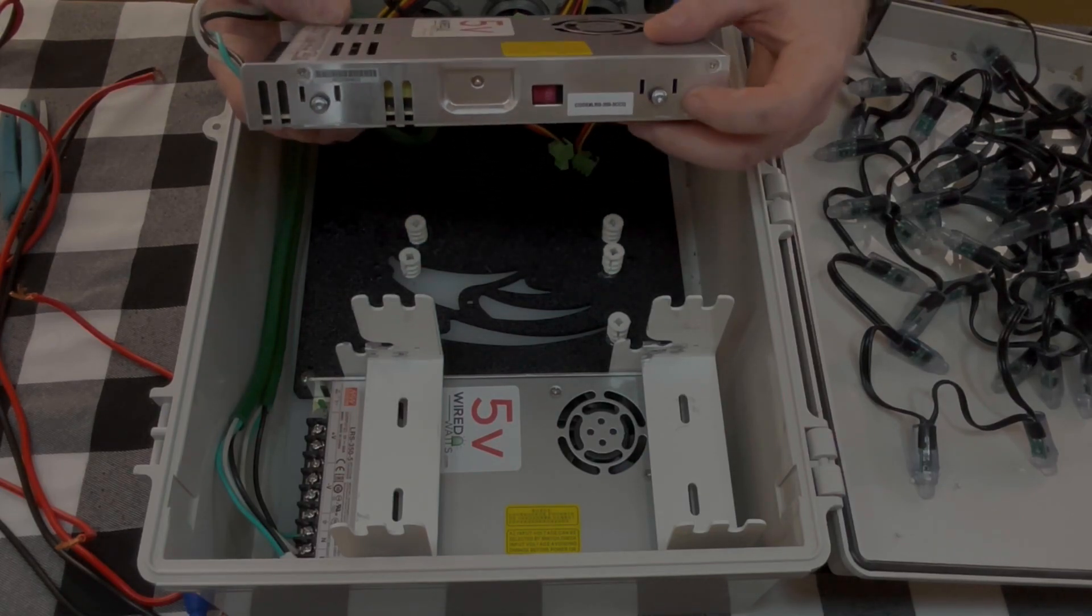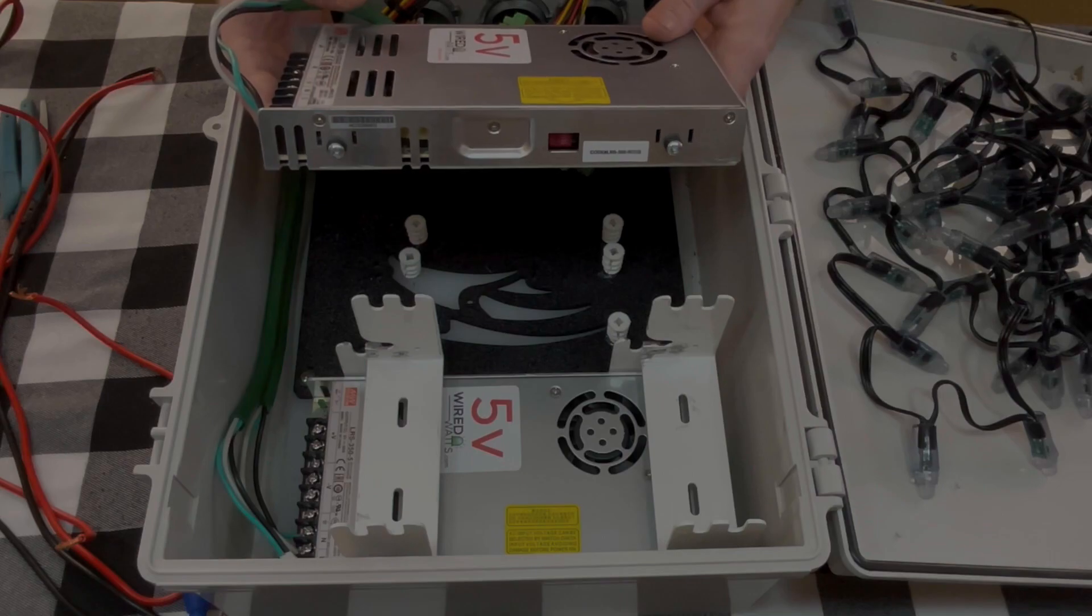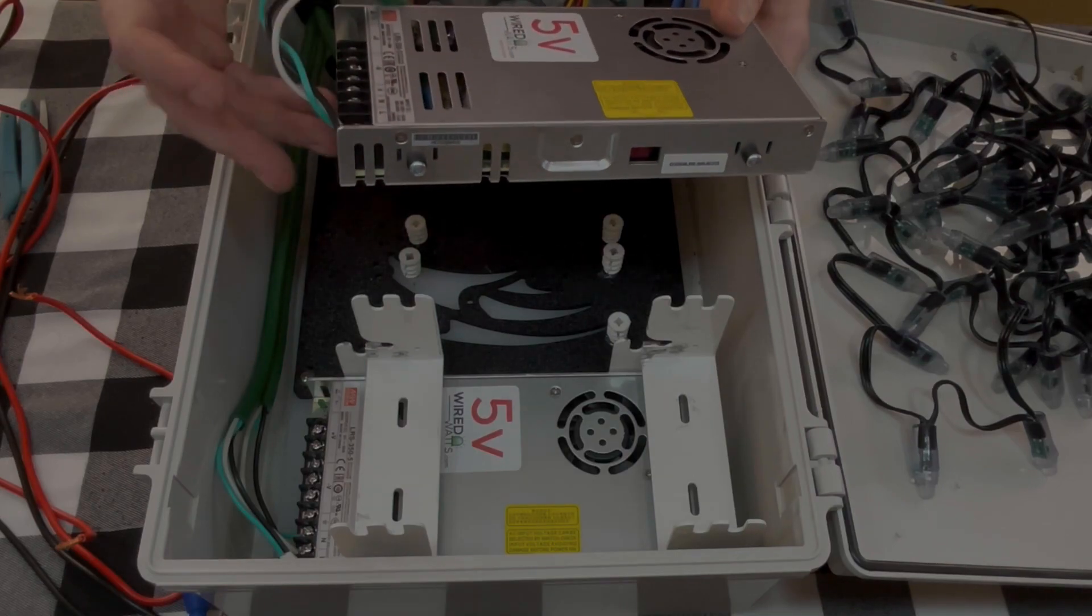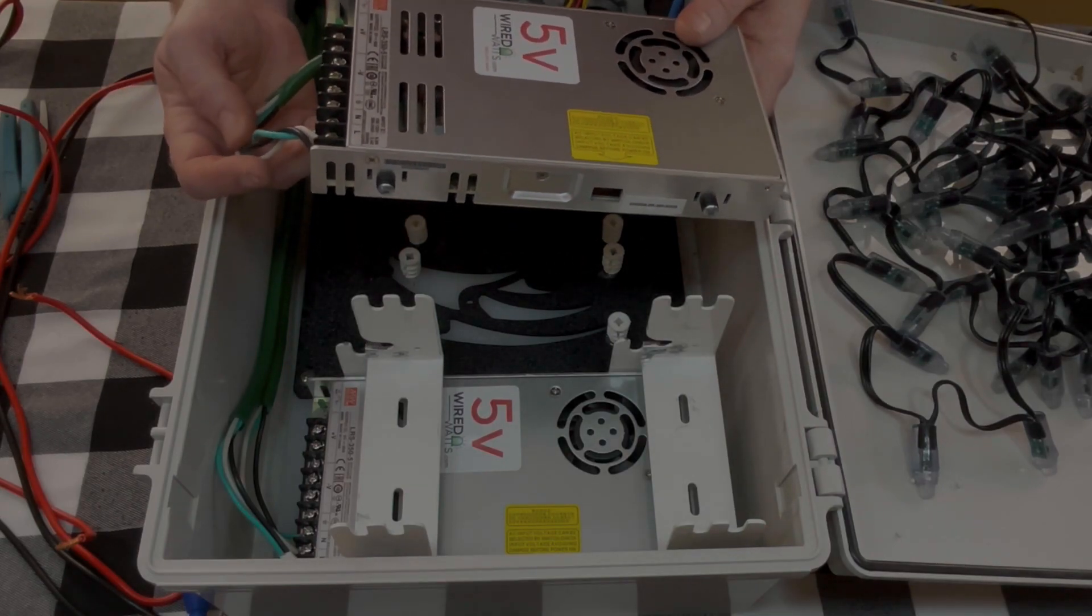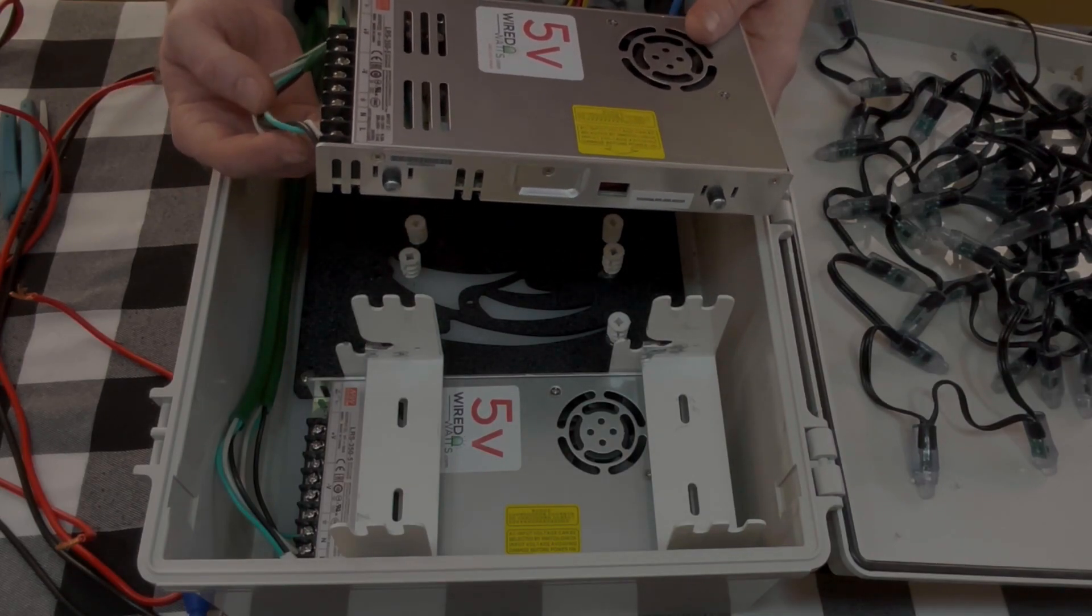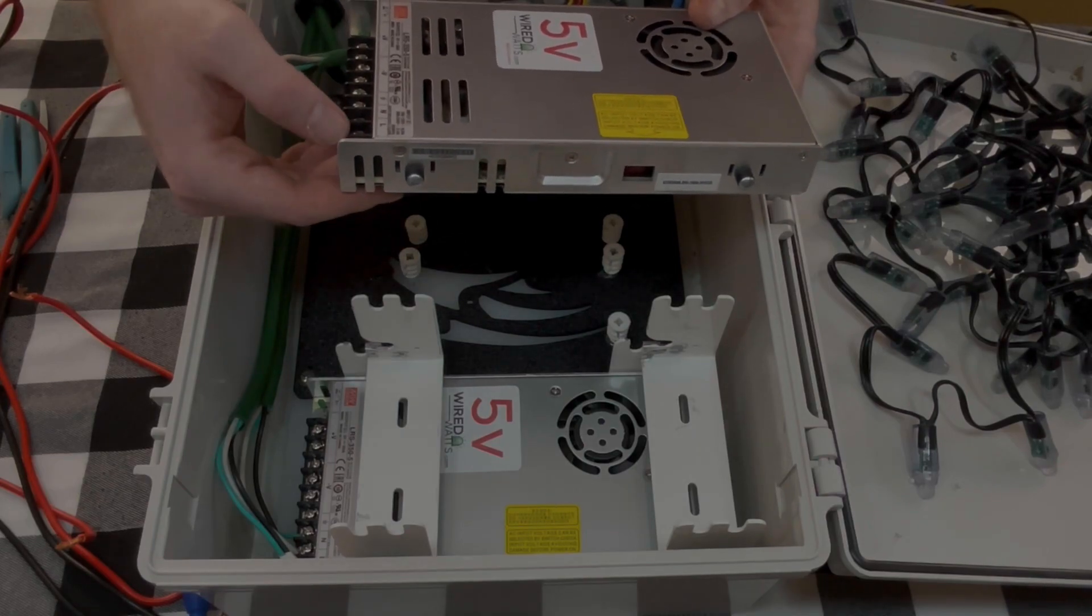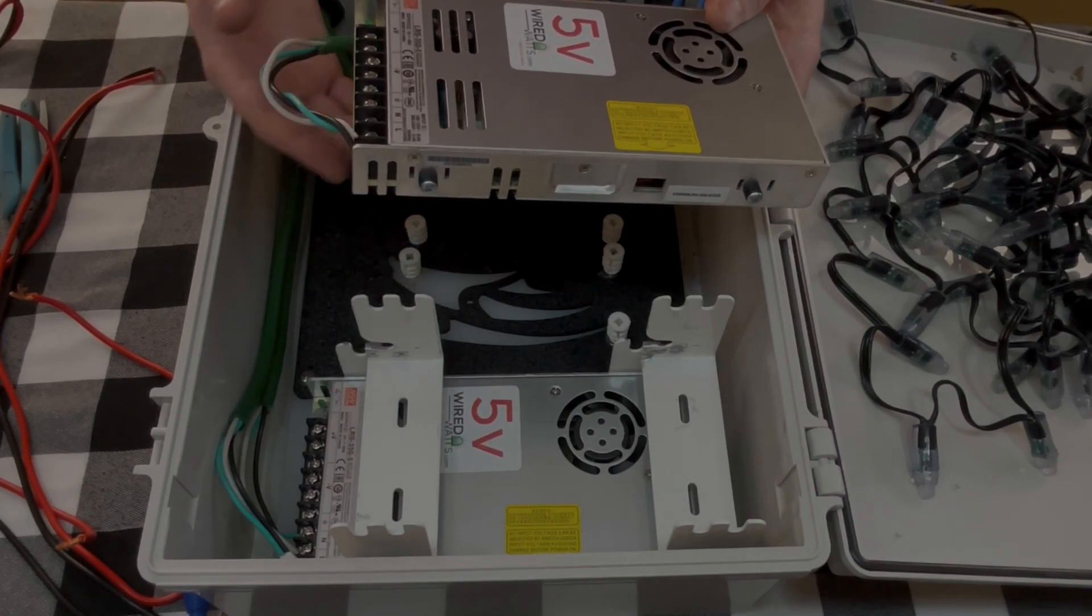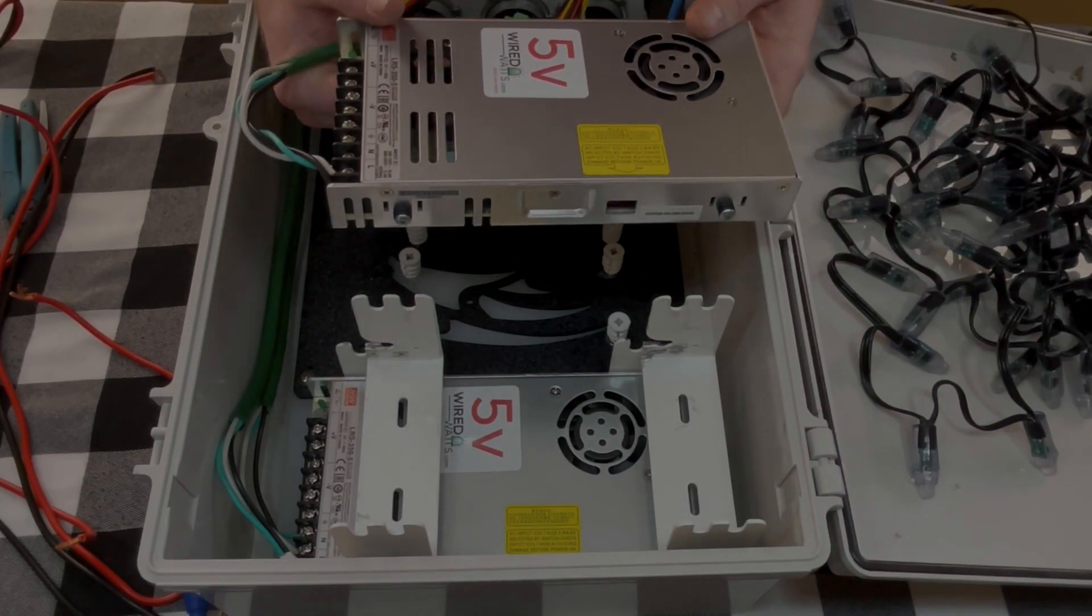The cool thing about these is it makes it easy to slide it out. If you need to swap it in the middle of a show, if you have a power supply die or something, you just need this Phillips screw and you can get it swapped out in a few seconds.